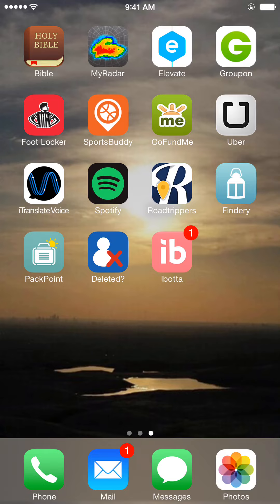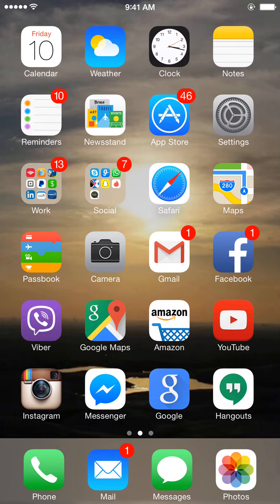Hey, what's up YouTube, Mr. App for That coming at you with another hot video. In this video I'm going to show you a new app that I found that I think you're gonna like. It's called 'Who Deleted Me on Facebook'.